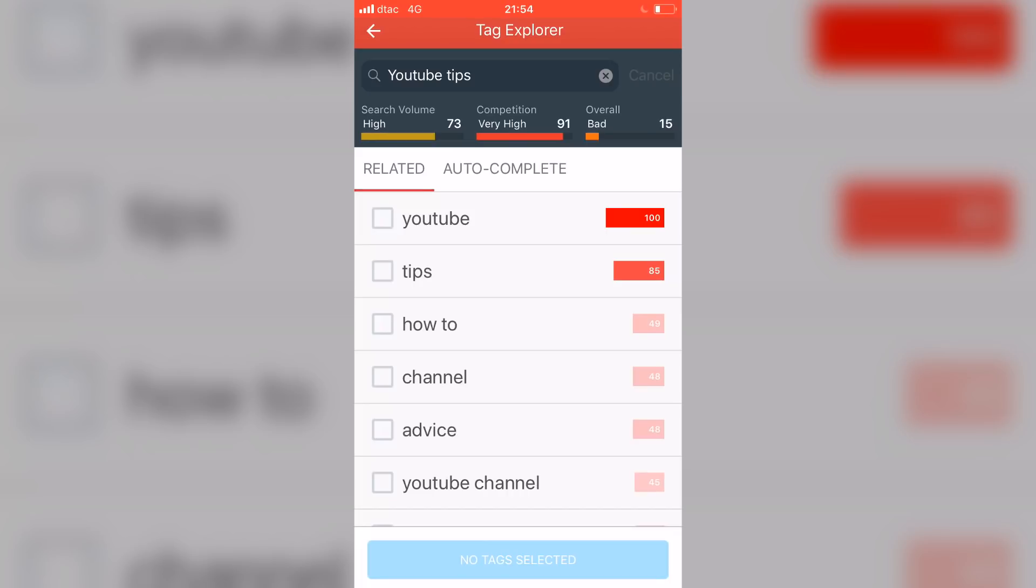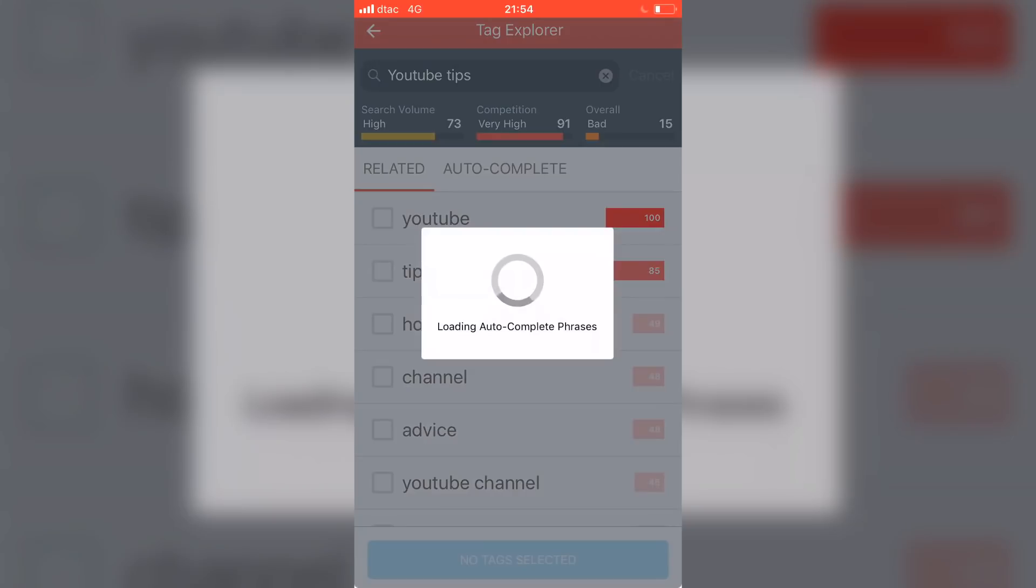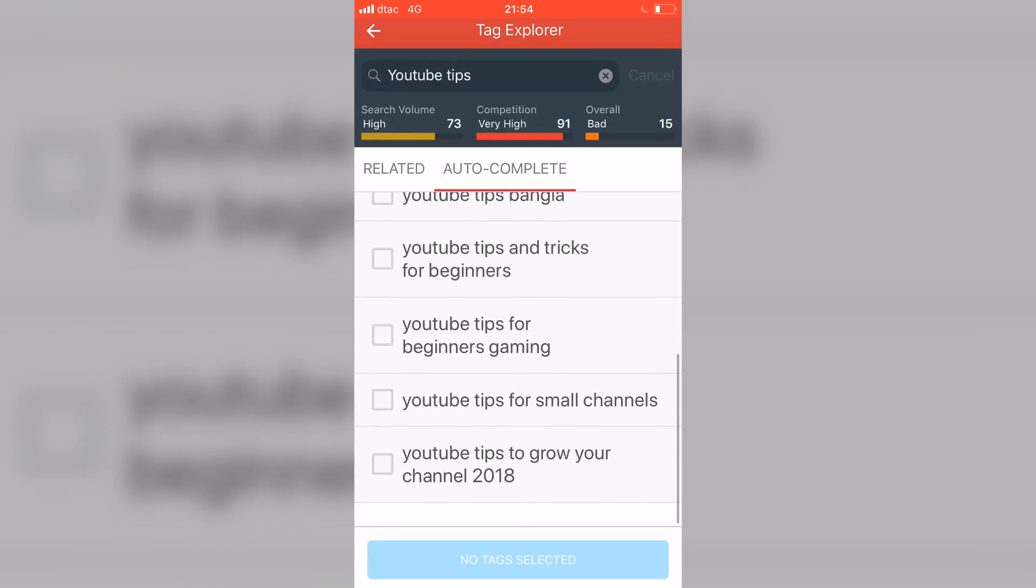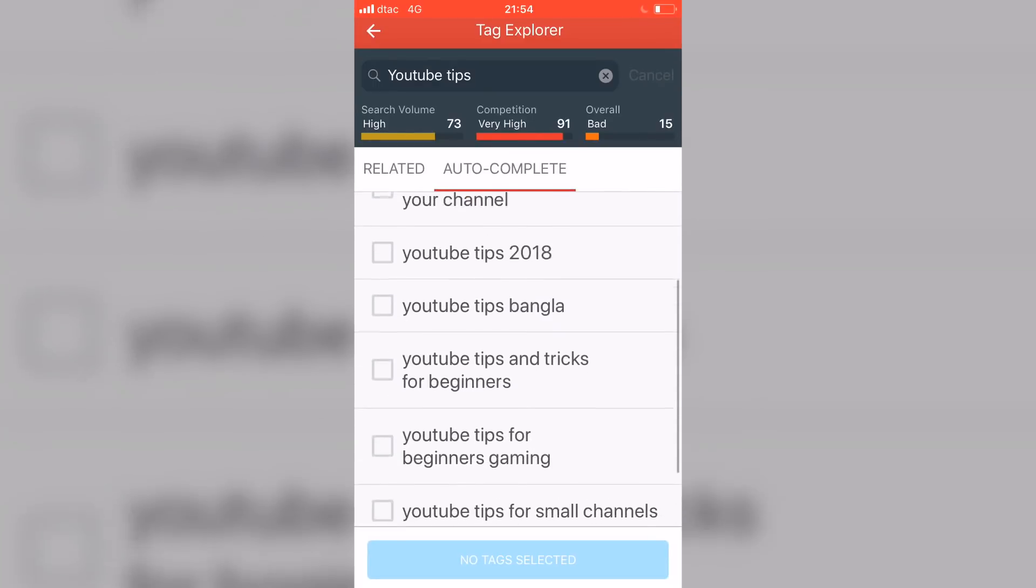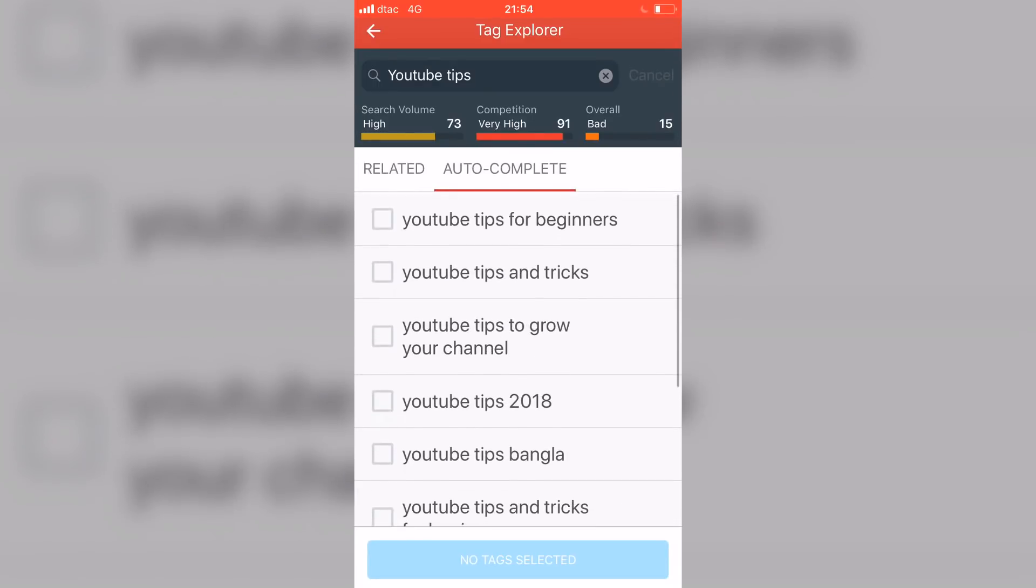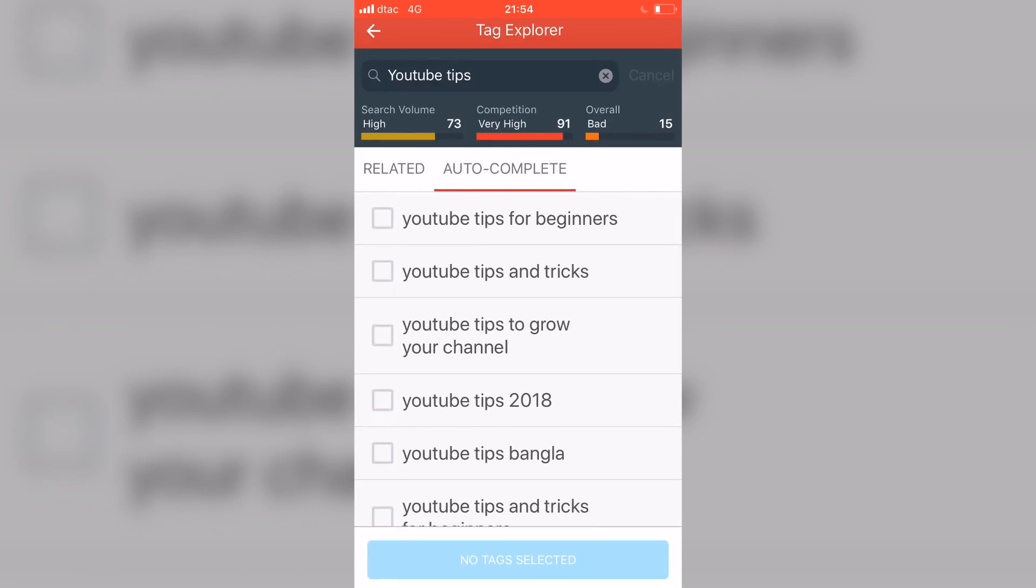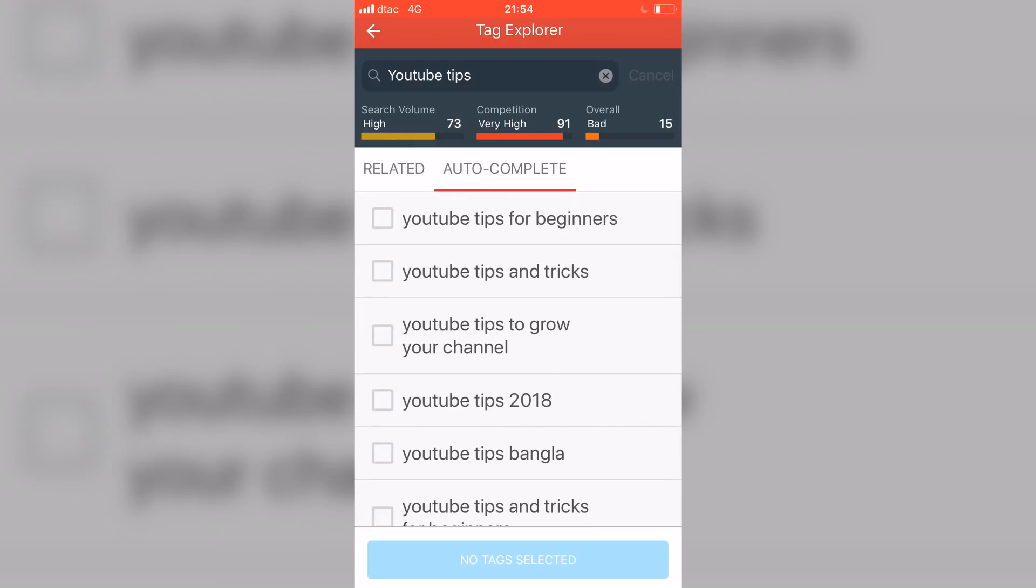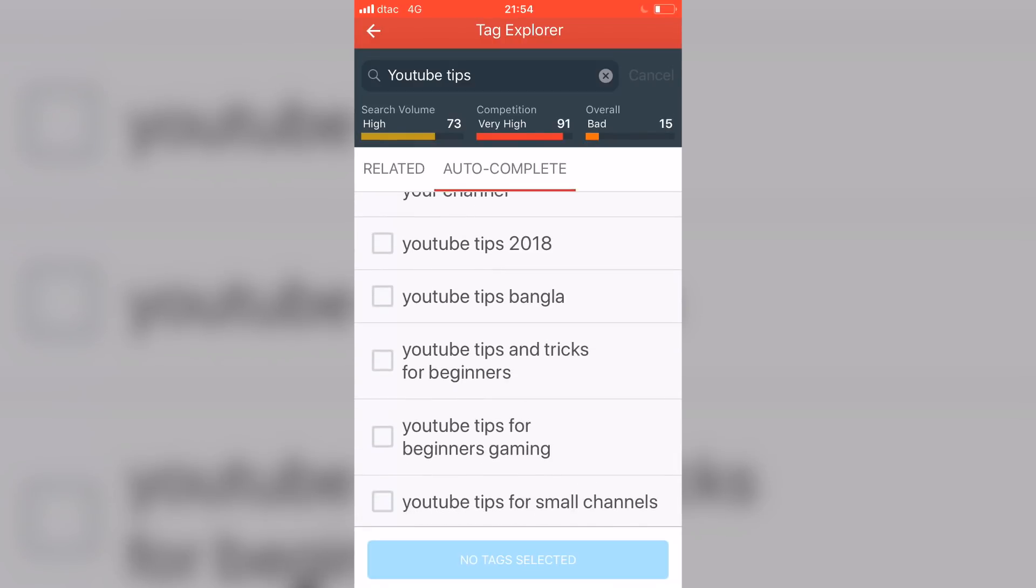If you click on this auto-complete option right here, this is going to show you around the tag that you chose the way that people are actually searching for that specific tag. So, what this does is this helps you increase your discoverability on YouTube by making sure that you're using these things in your titles so that people can actually find you.